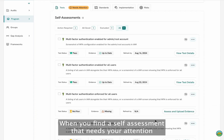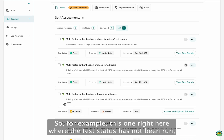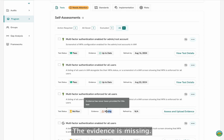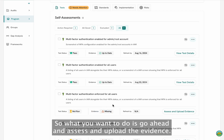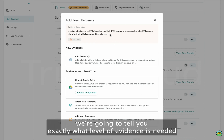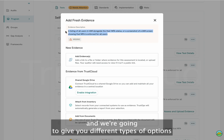When you find a self-assessment that needs your attention — for example, one where the test status has not been run but you know it's required for your compliance posture and the evidence is missing — you want to go ahead and assess and upload the evidence. When you click there, the system will tell you exactly what type of evidence is needed.